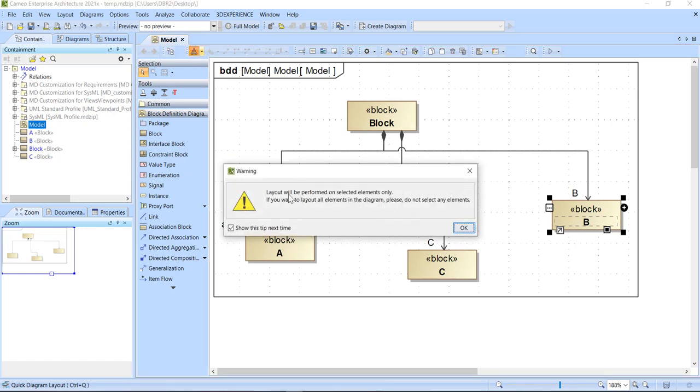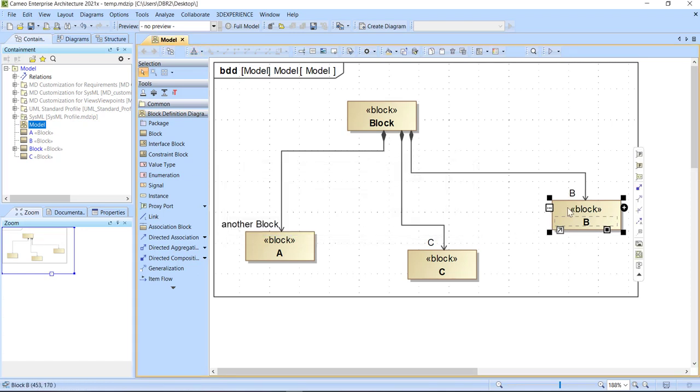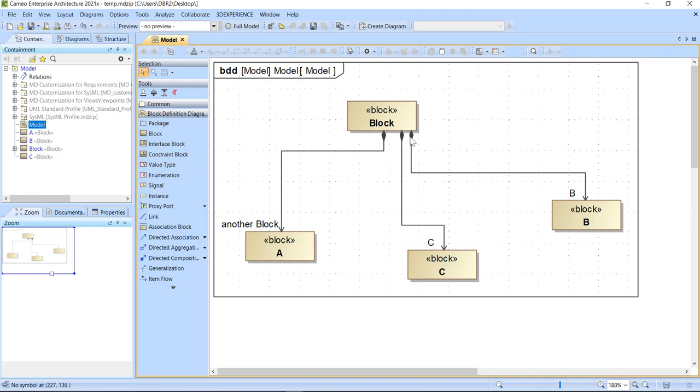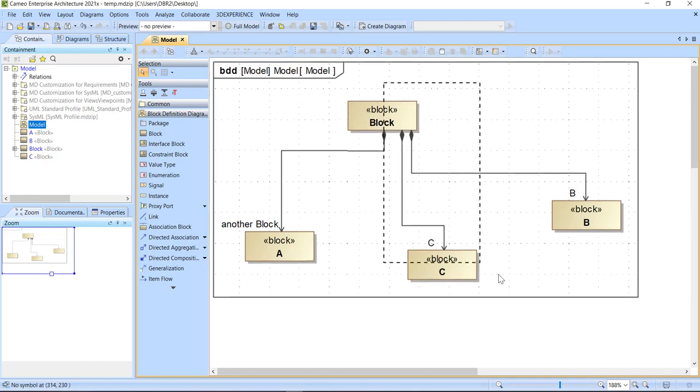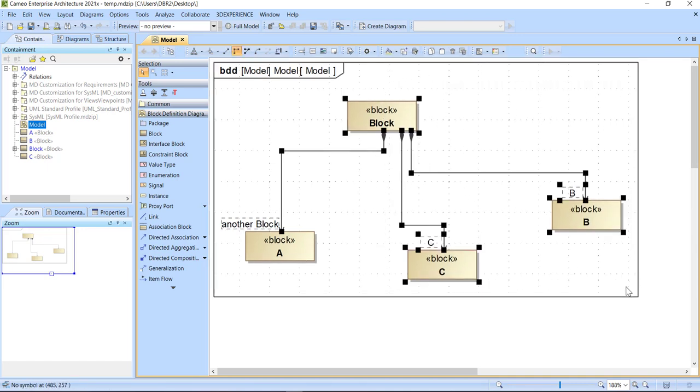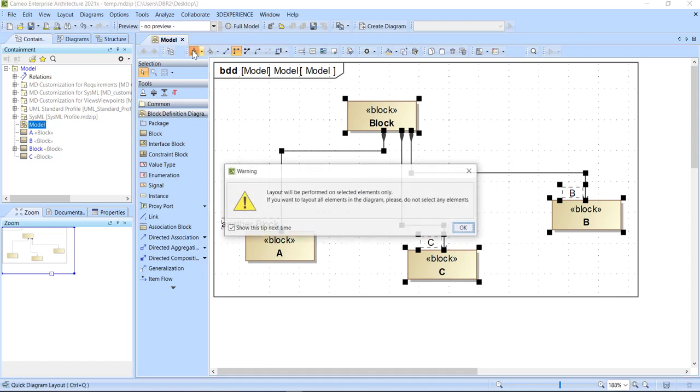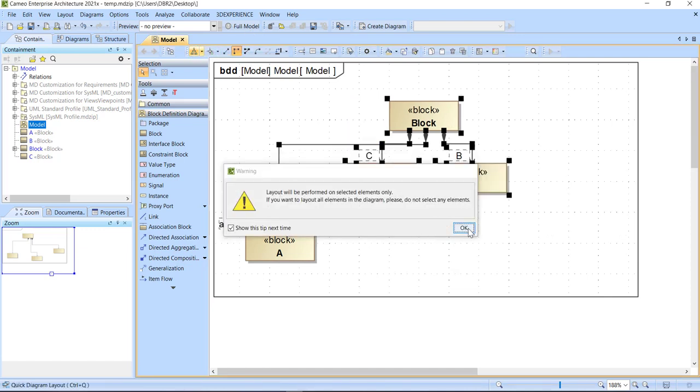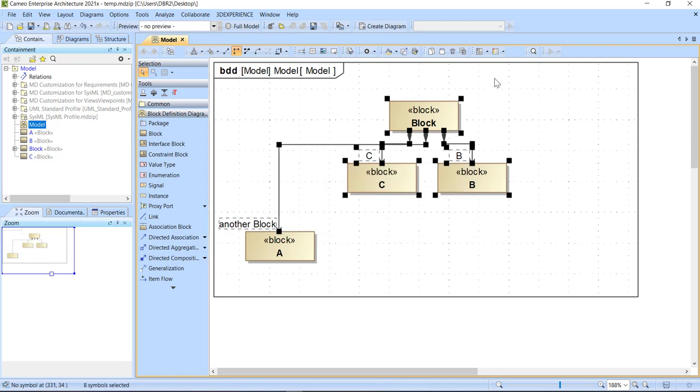Oh, and look, we get a warning because I had just dragged this around. It says that we're only going to lay out that one component. So I'll say OK. It didn't really do anything. It moved a line around a little bit, but that's pretty important. If I do a click select and let's select these and I'll do the layout again, it gives us the same warning. You can see it just laid out part of the diagram.